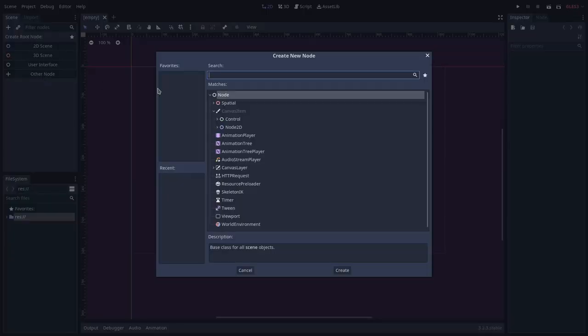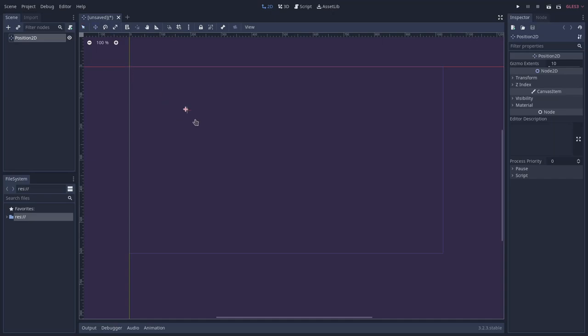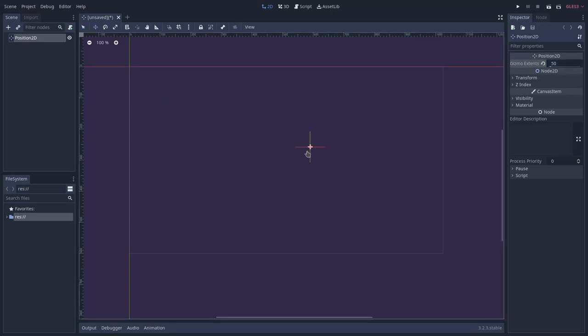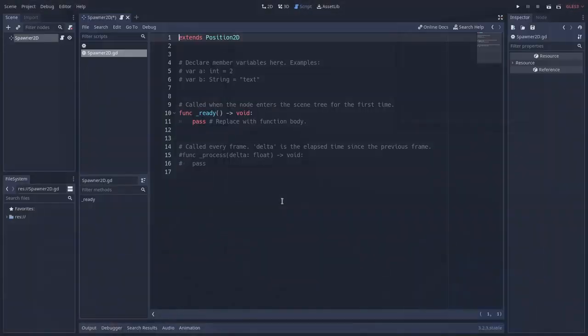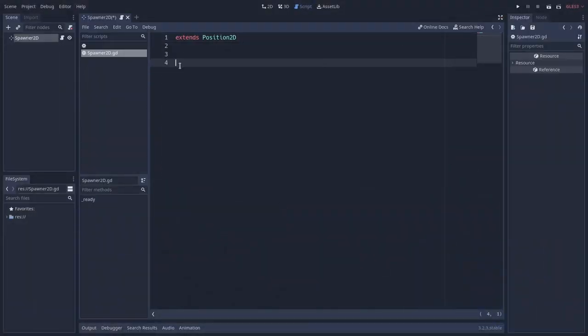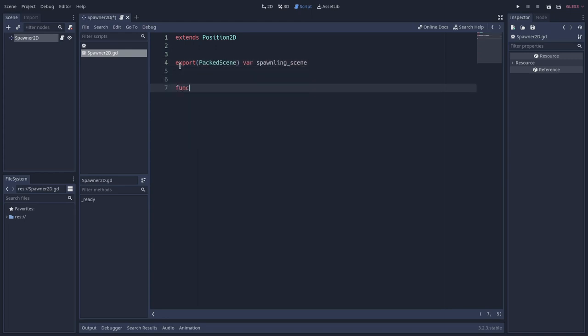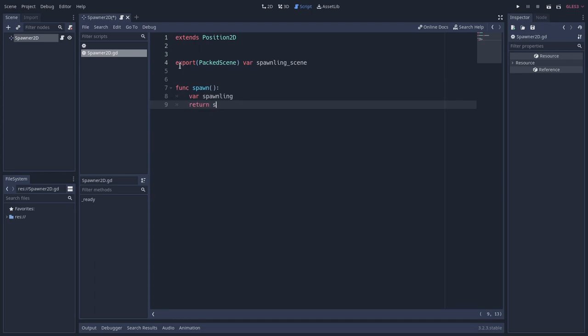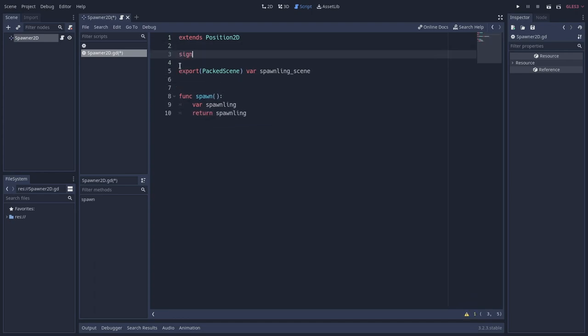Since this object should appear somewhere in the game world, it needs a reference position. Usually, especially with basic spawners, we use the global position of the spawner itself. That's why I used a position 2D as the root node for my spawners. When implementing a spawner, you should be aware of its interface. It should have a reference to the object it will spawn, a method that returns this object after creation, and optionally a signal that will notify when this object is created.